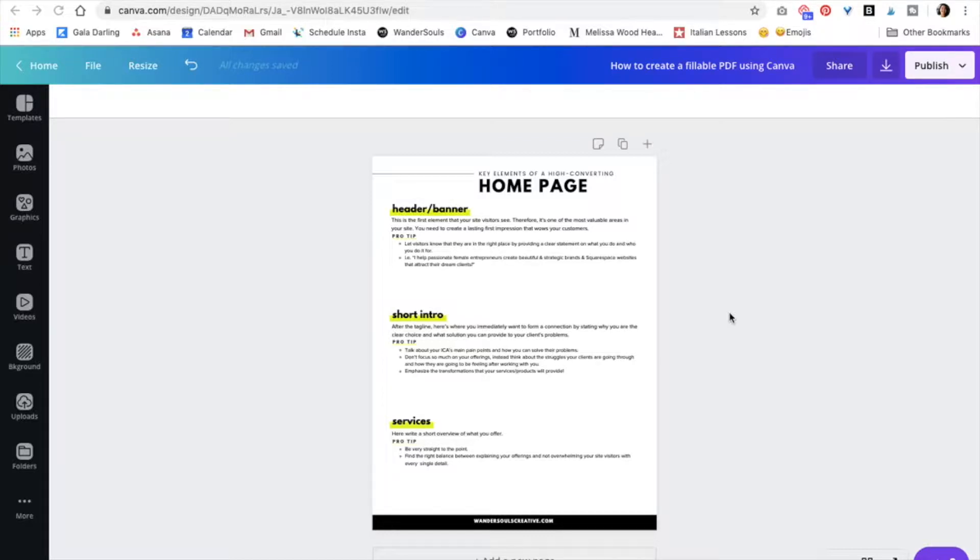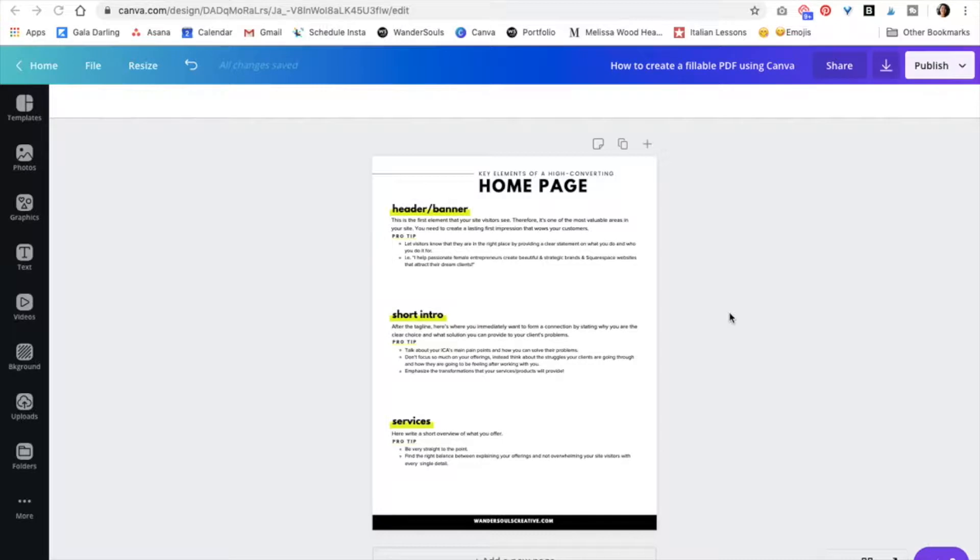So this is perfect if you have a freebie or any other PDF guide, a checklist that you want your clients to actually be able to type in. So let's begin.